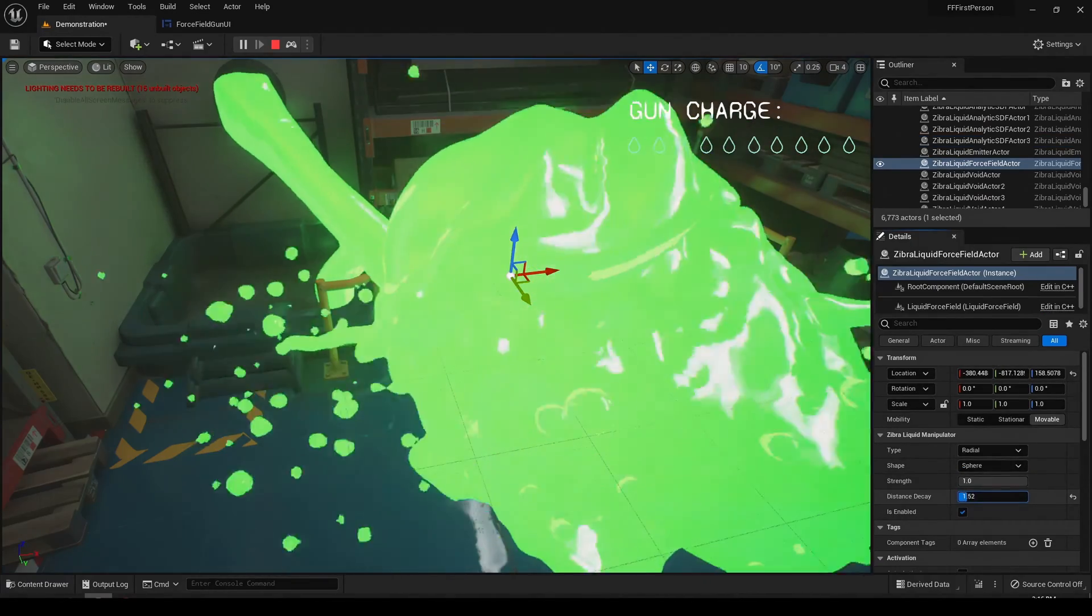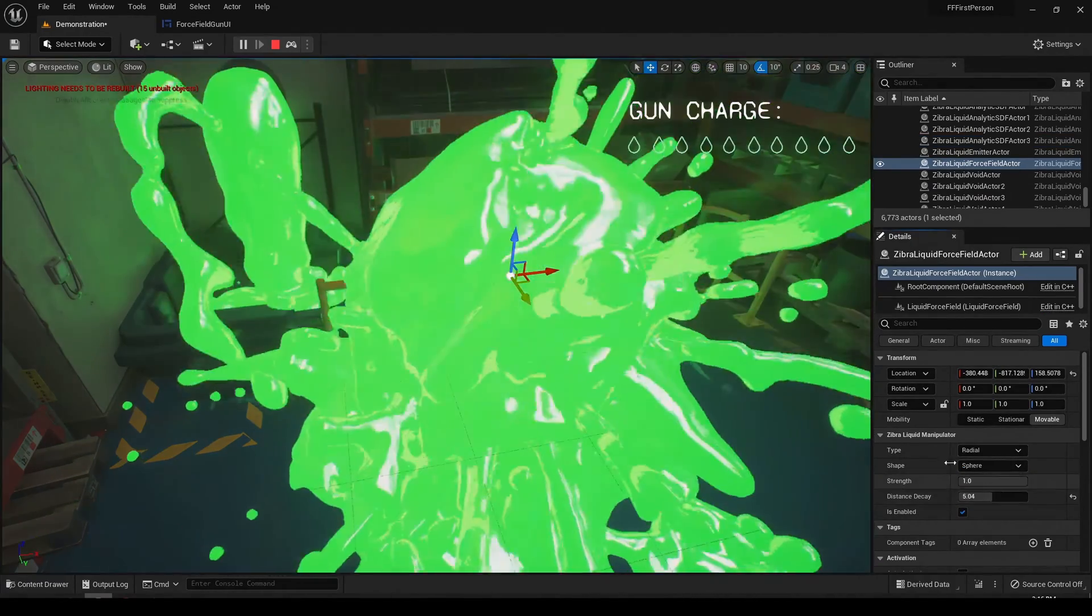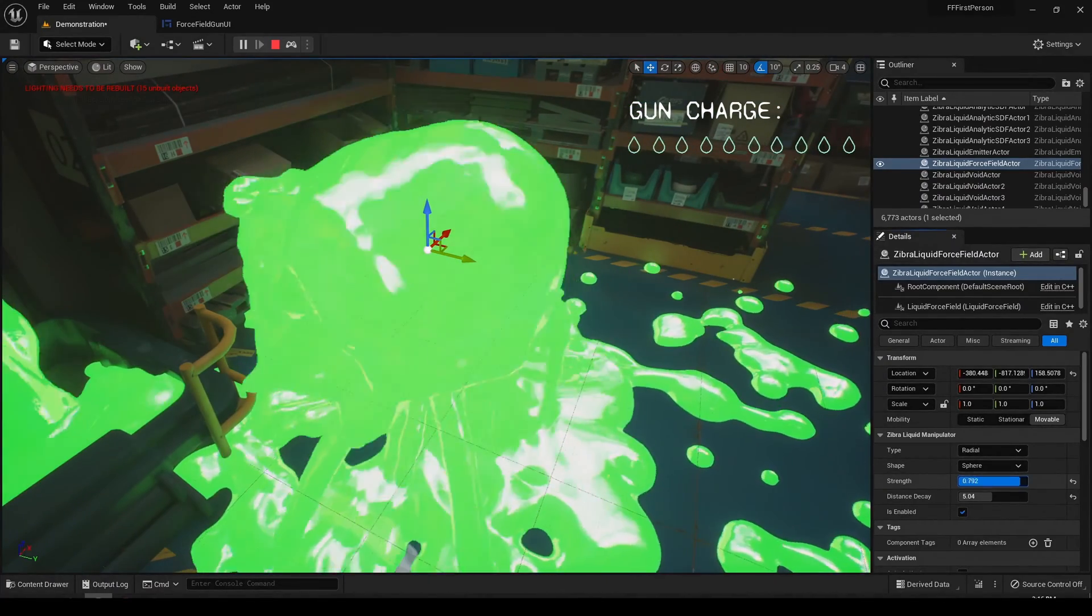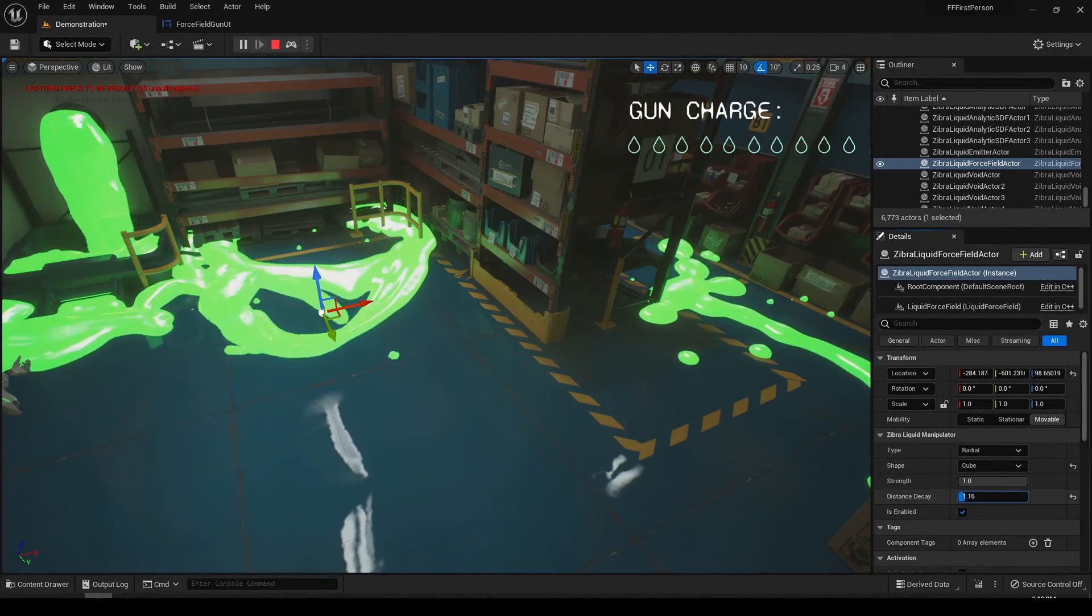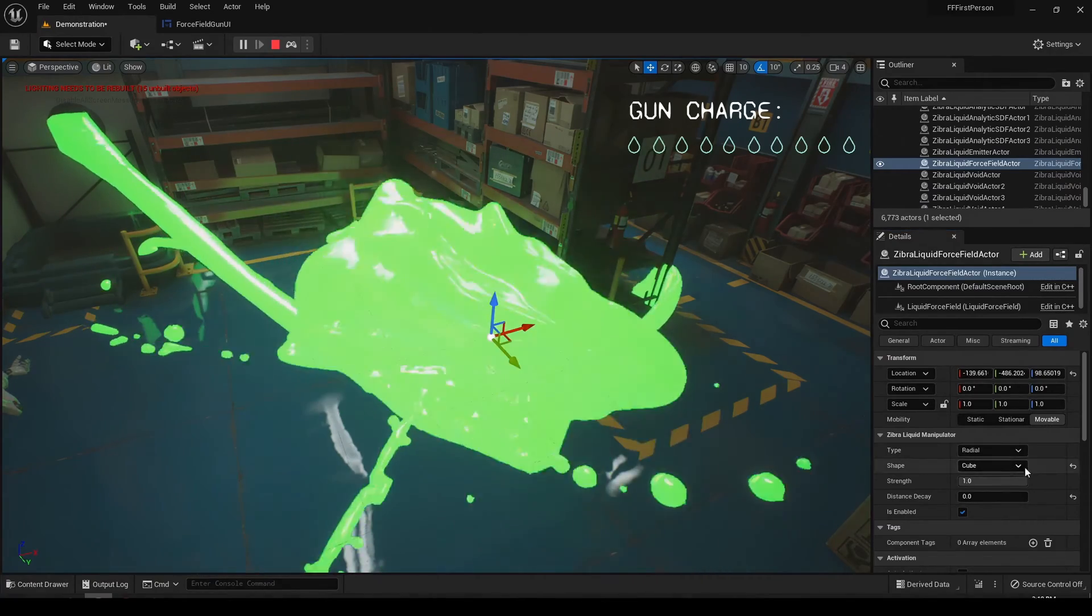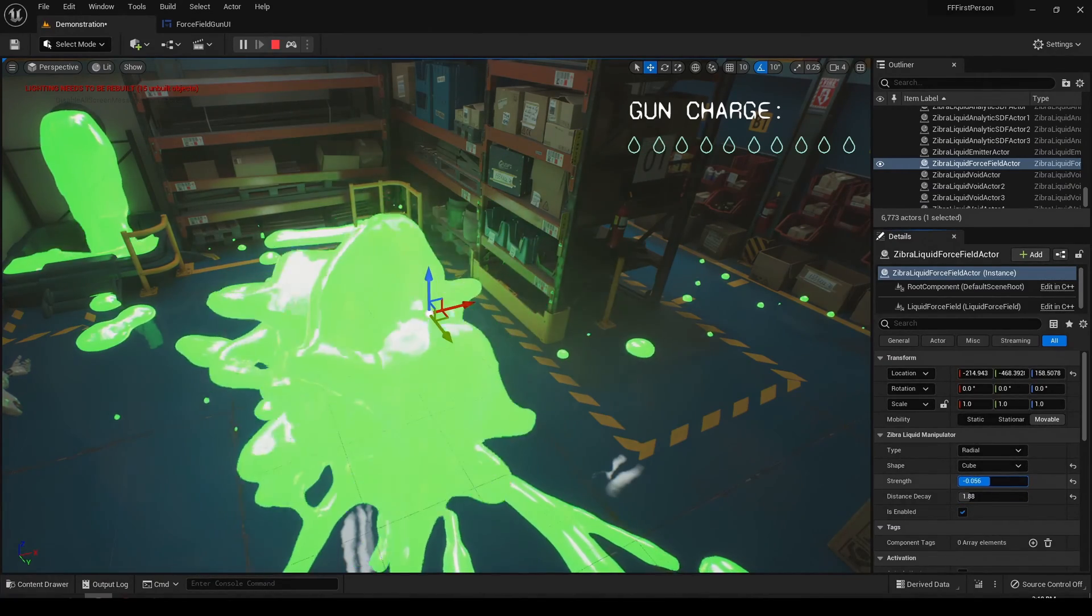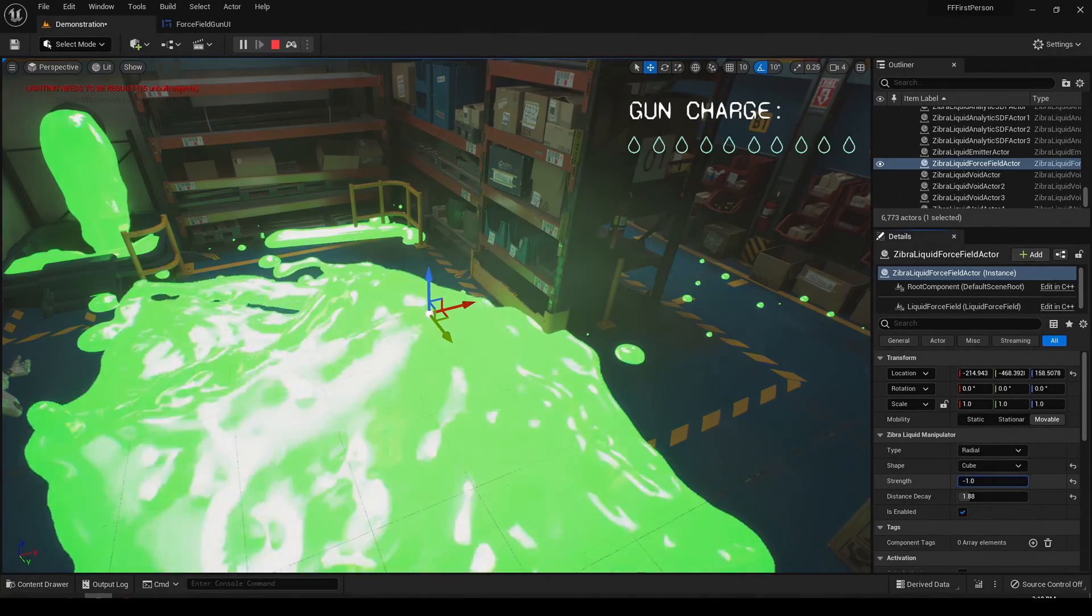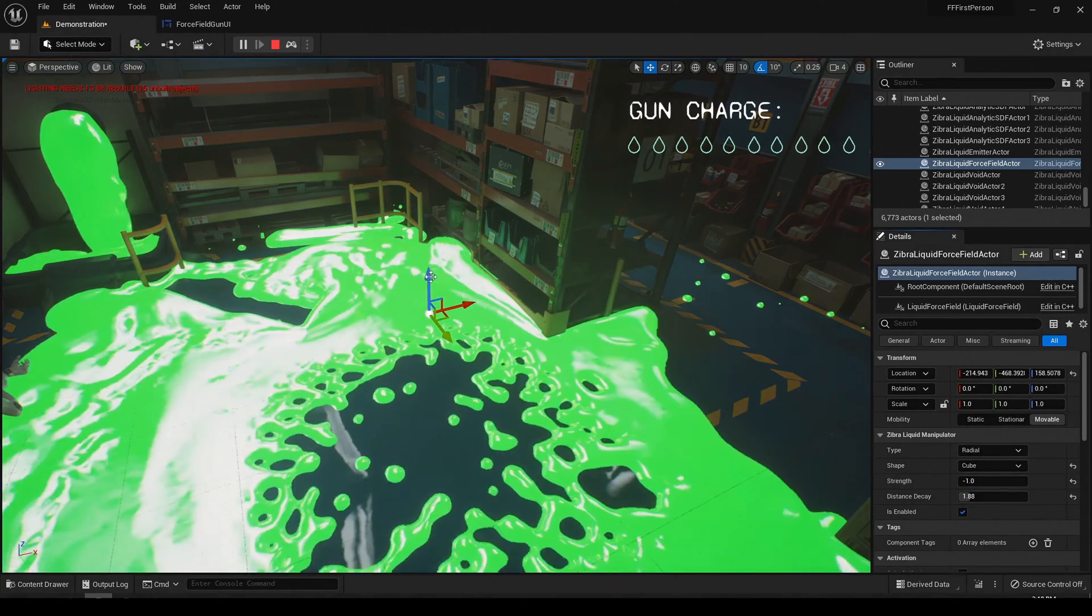You can change the values of the strength and distance decay in each one of these types to customize how force influences the liquid. Note that the lower the strength value is, the less force will be applied to your liquid. Negative strength changes the direction in which the force is applied.